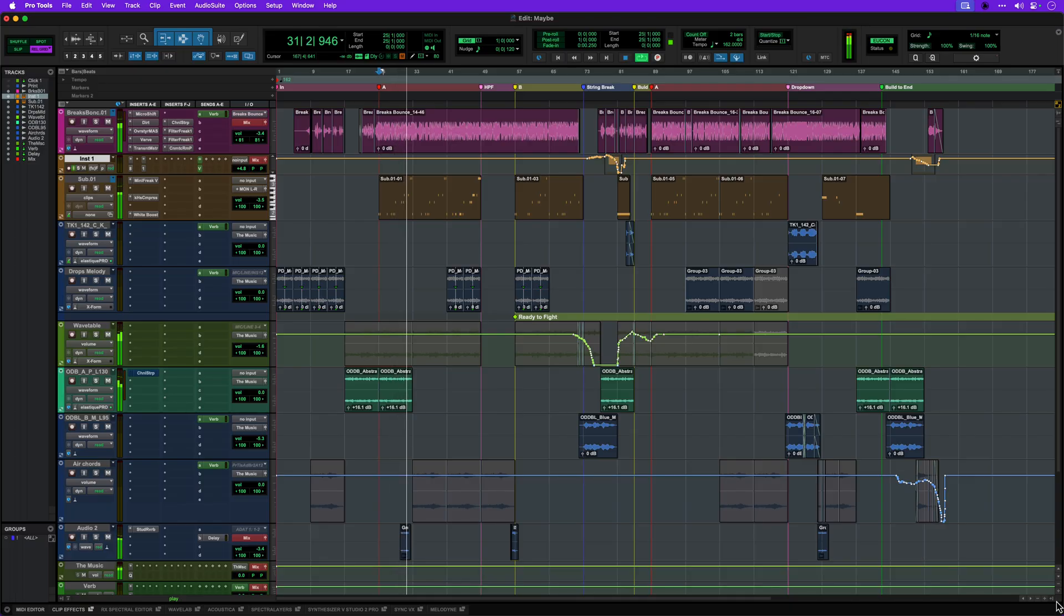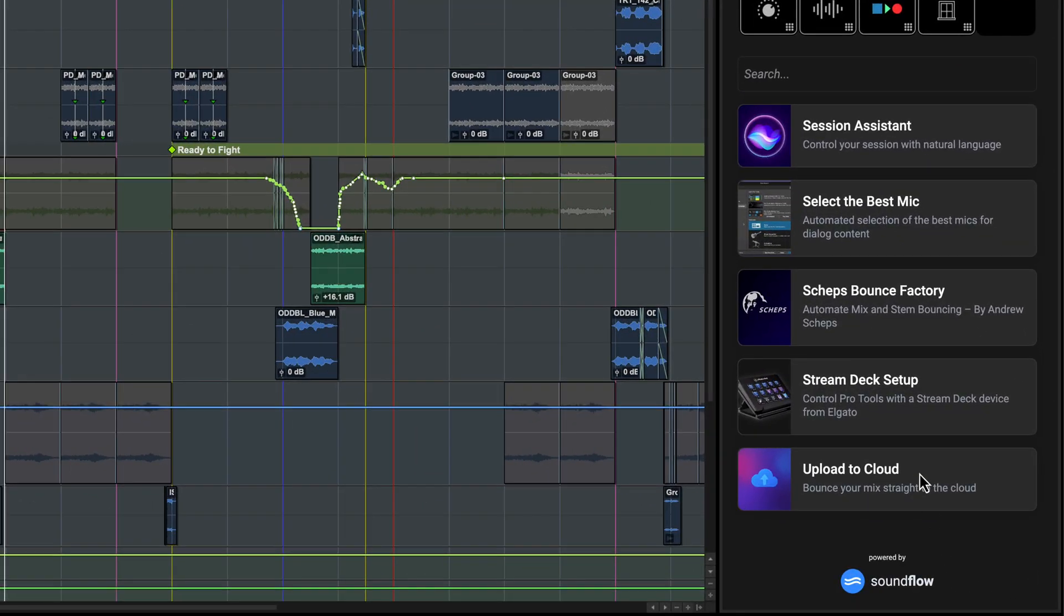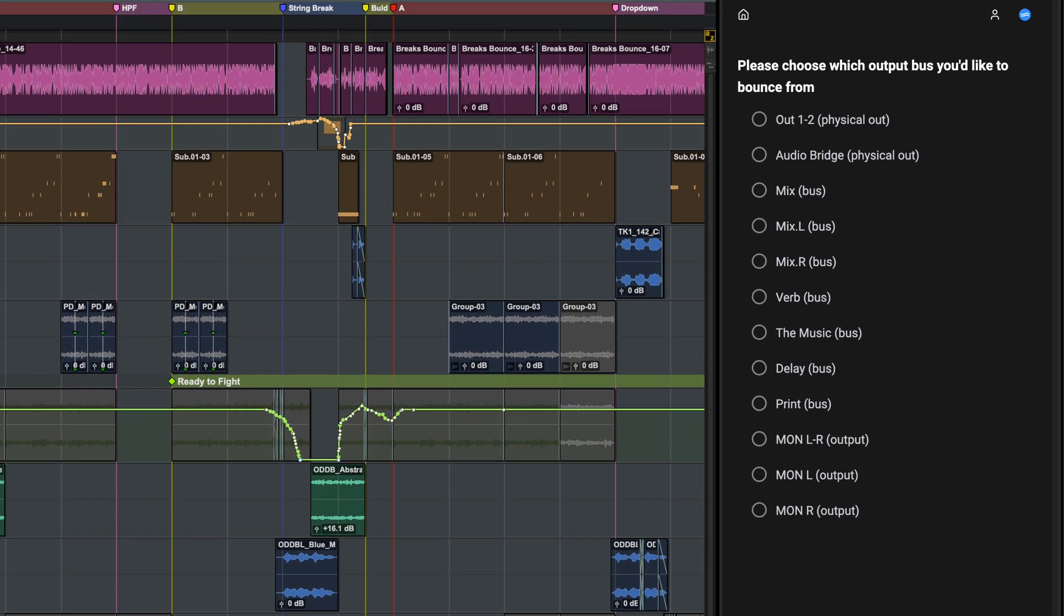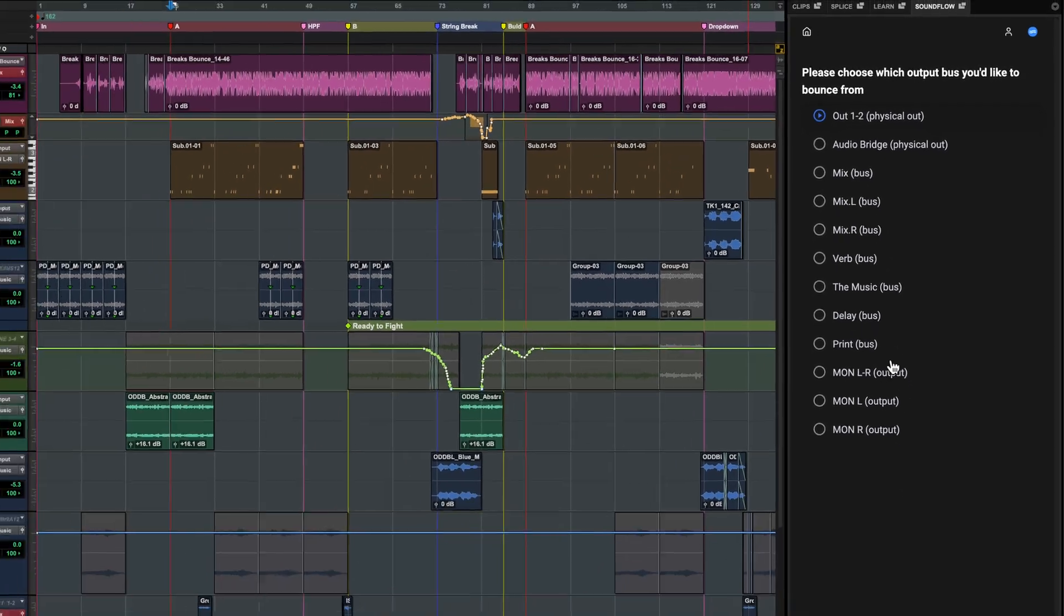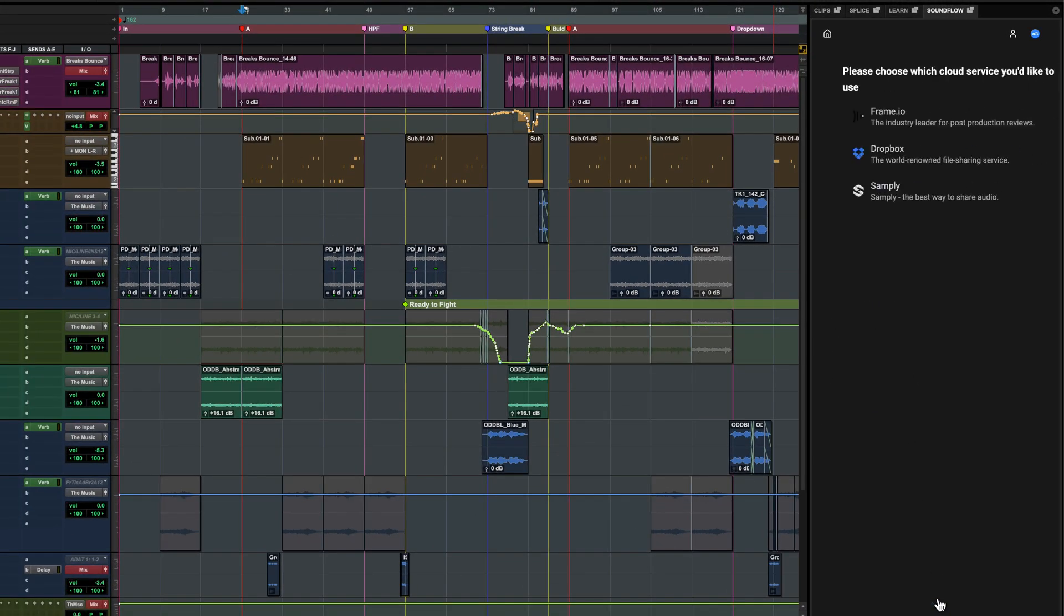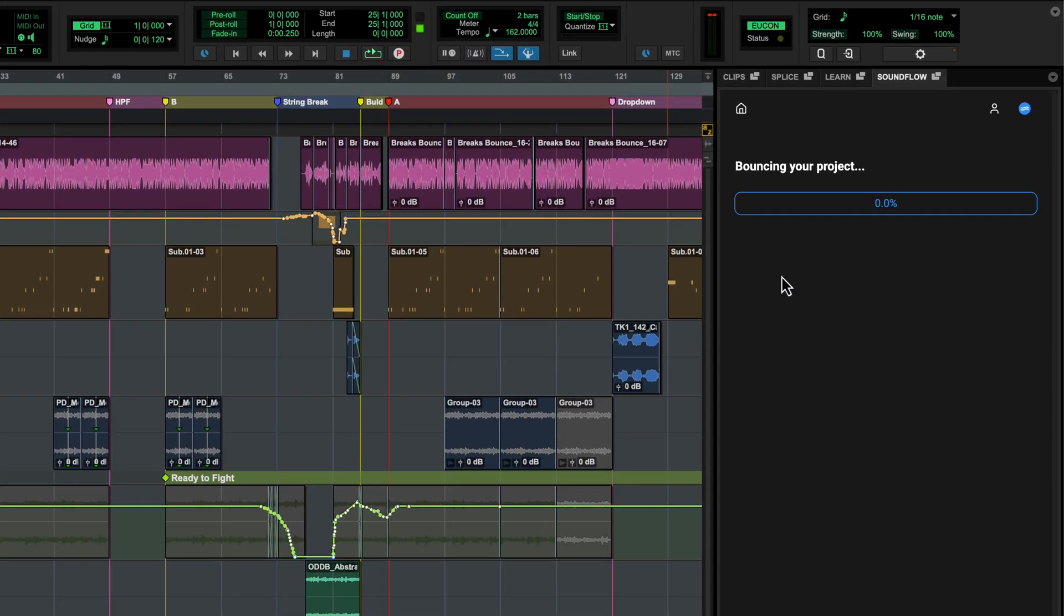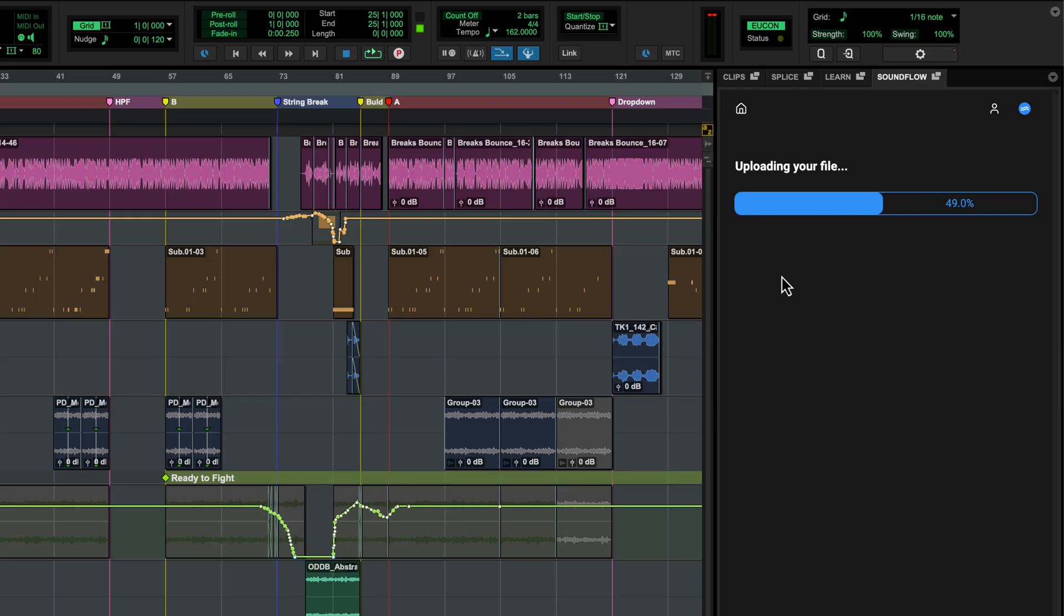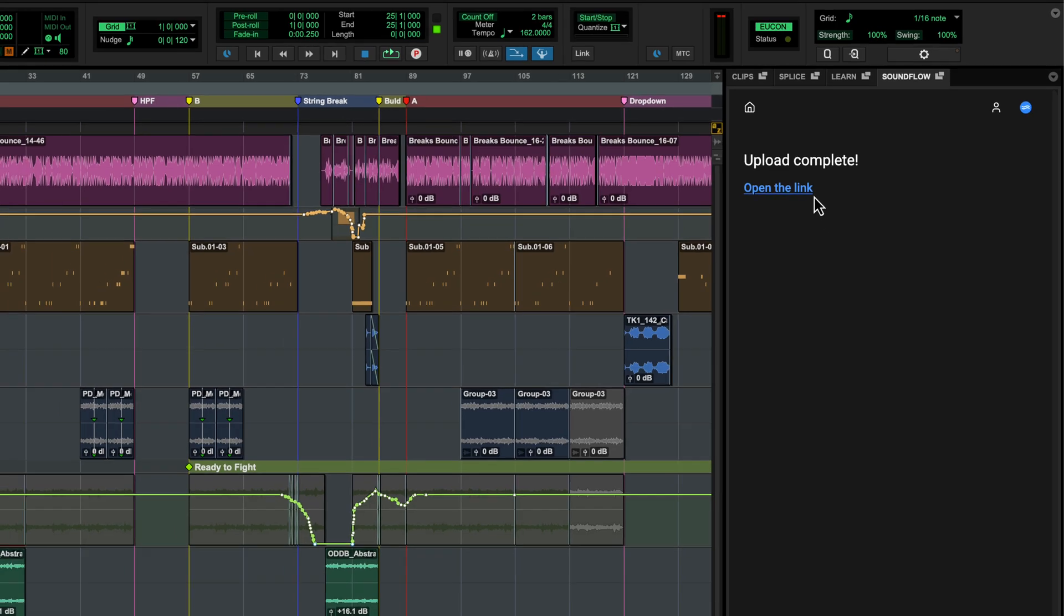Let's look at the Upload to Cloud flow as an example, which initiates a bounce of your mix, then uploads it to a cloud service for immediate sharing with others. Upload to Cloud asks you to choose which bus to print, directly in the panel. You can then select the service you'd like to upload to. Let's use Dropbox. The first time you do this, you'll be asked to log in and link your cloud account. I'm already logged in to Dropbox, so Soundflow immediately bounces my Session and gives me a shareable link.